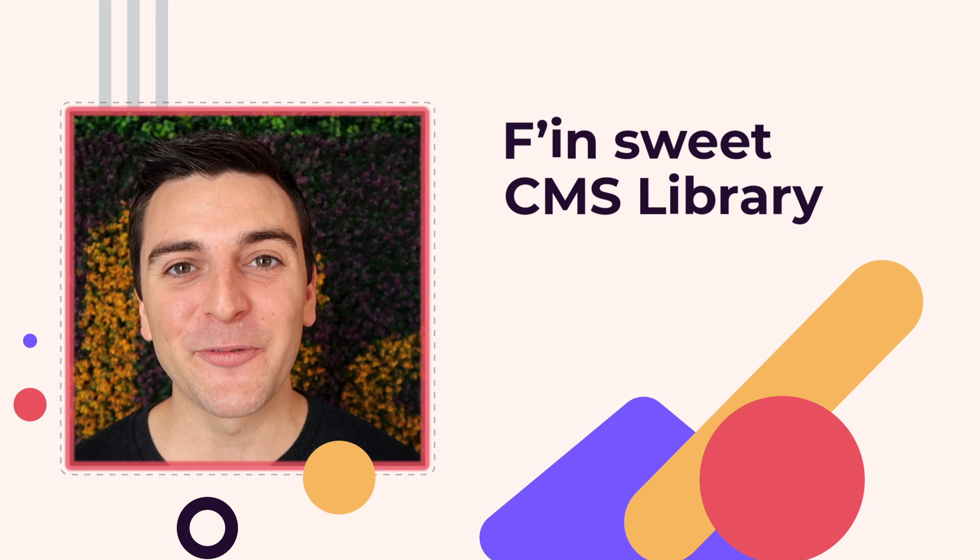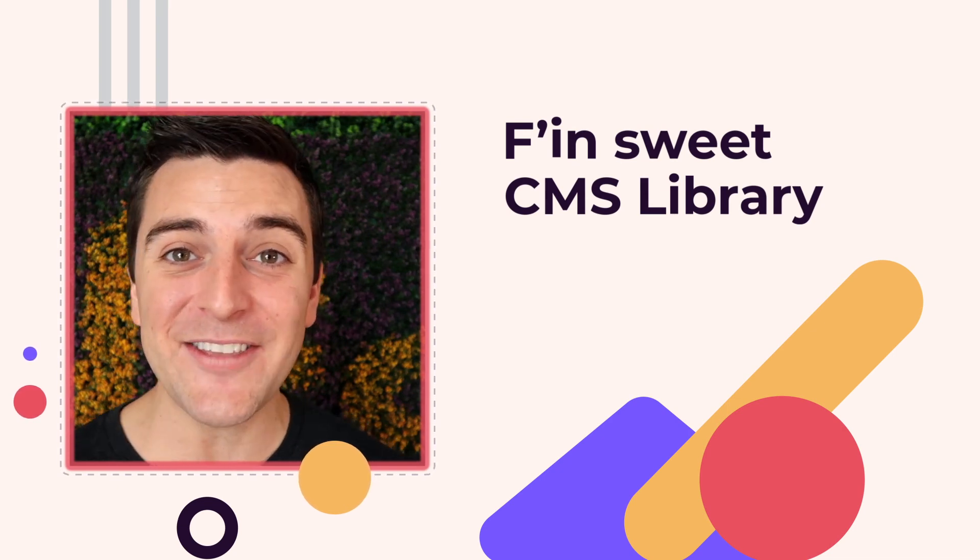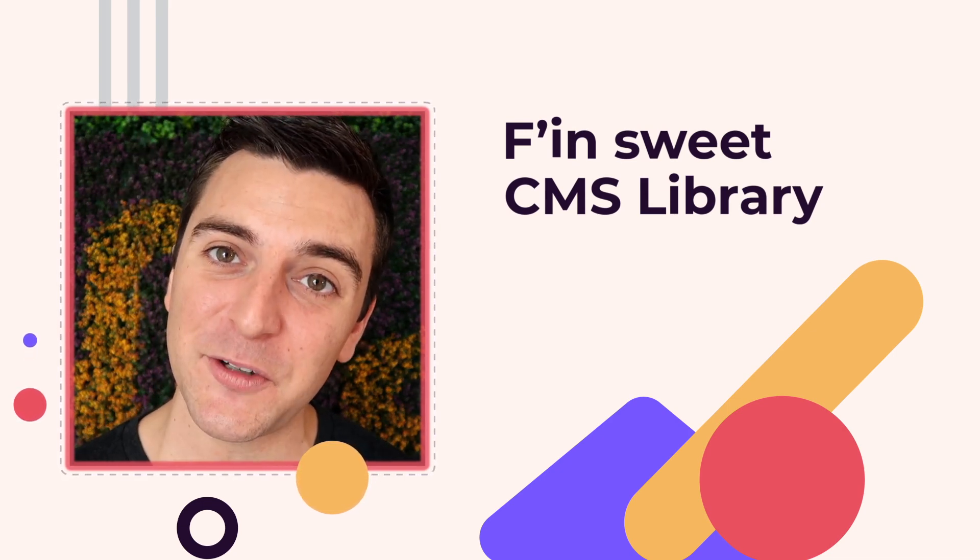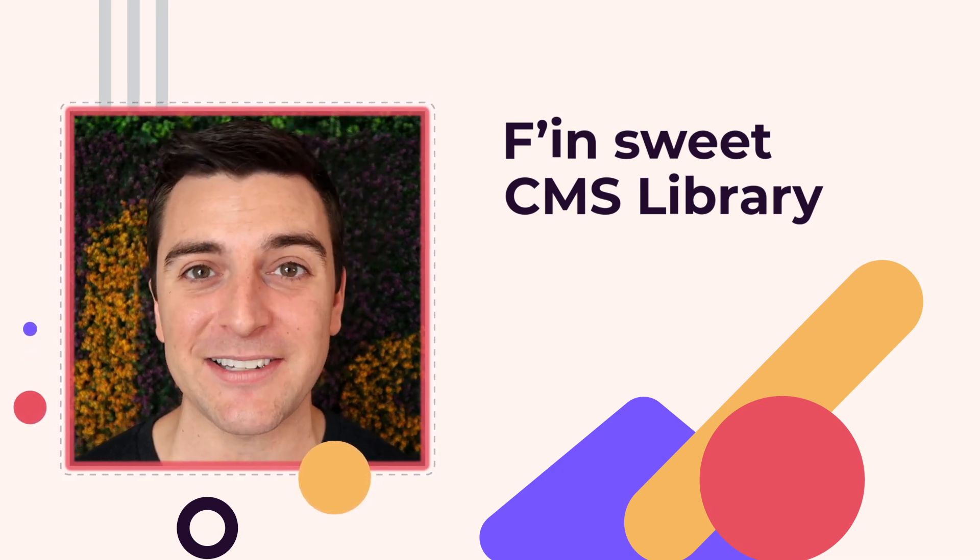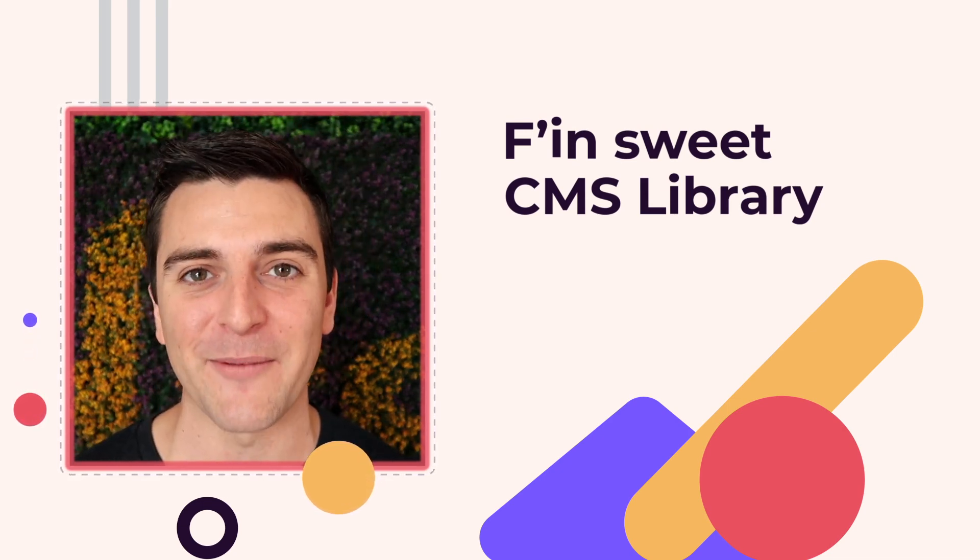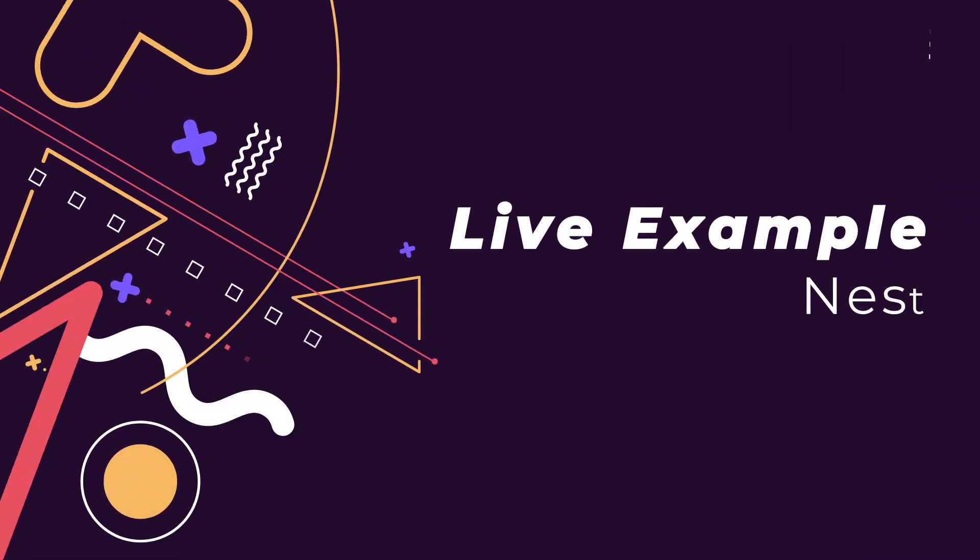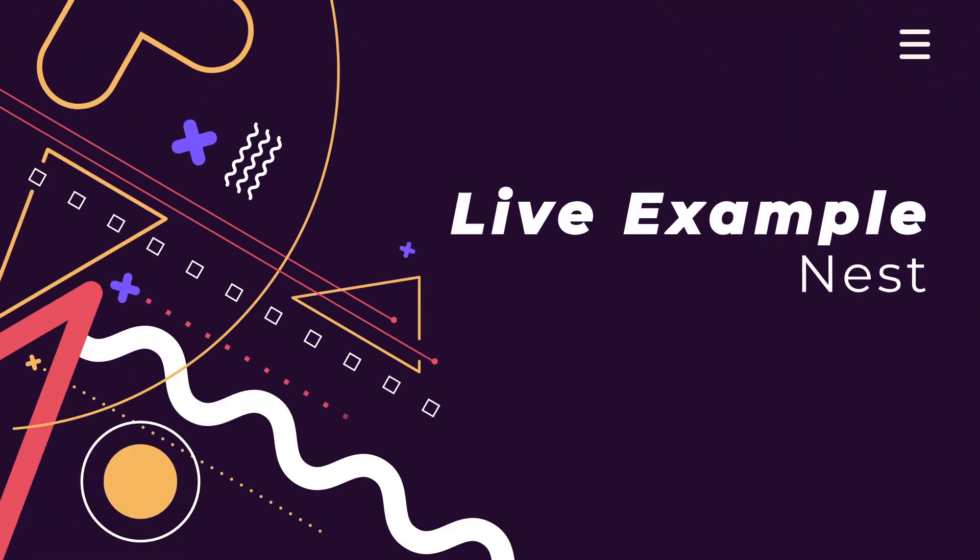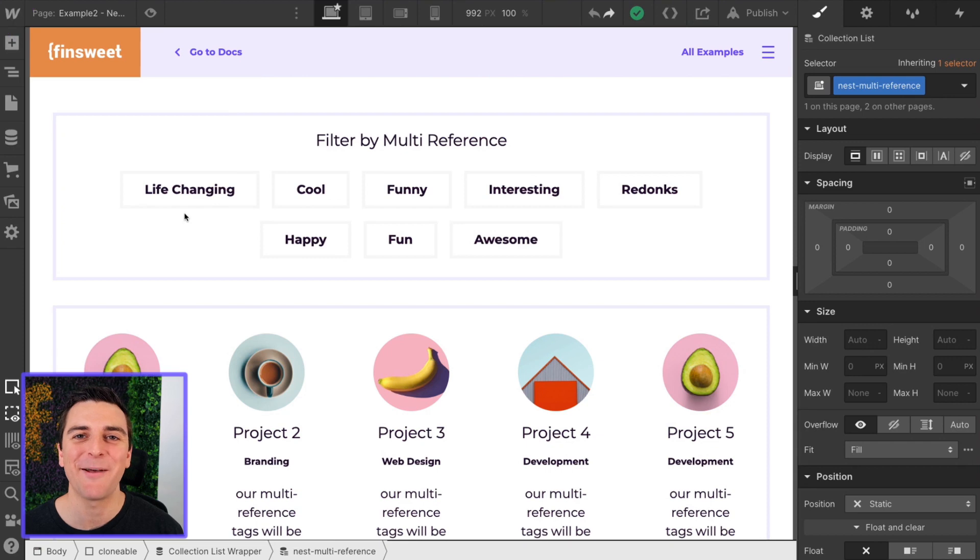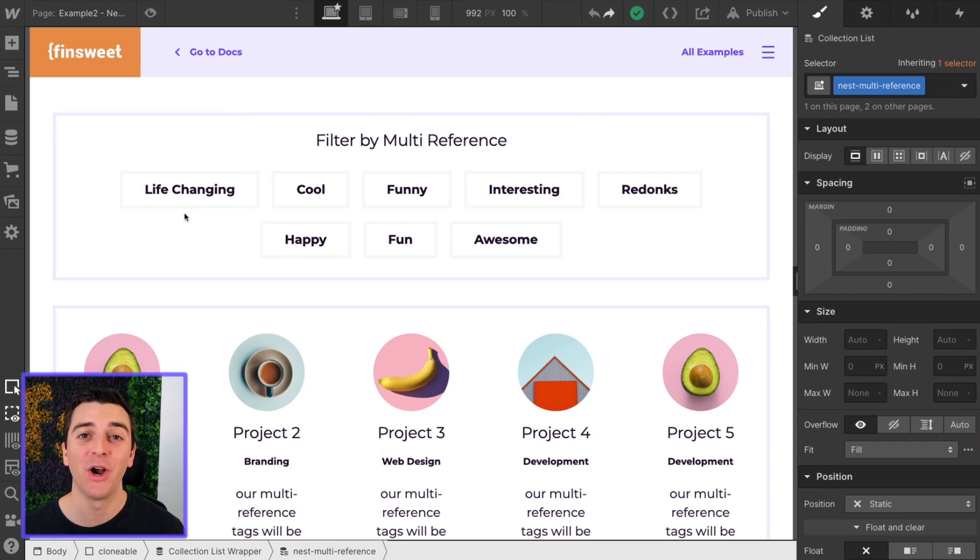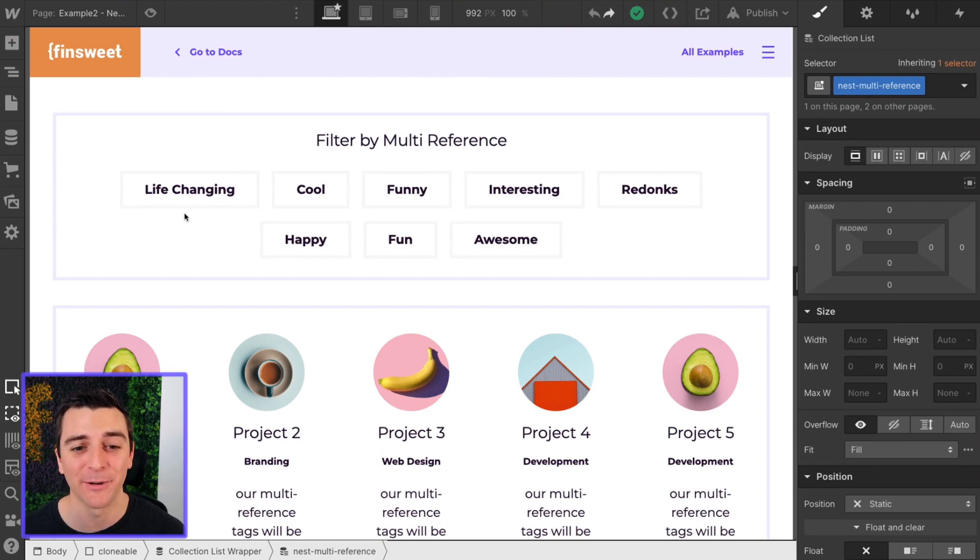Hi, everybody. It's Joe Krug from FinSuite. In this video, we're going over the FinSuite CMS library for Webflow. We're in the live example going over the nest component. In this example, we are going over nest, combine, and filter all together as a combo.